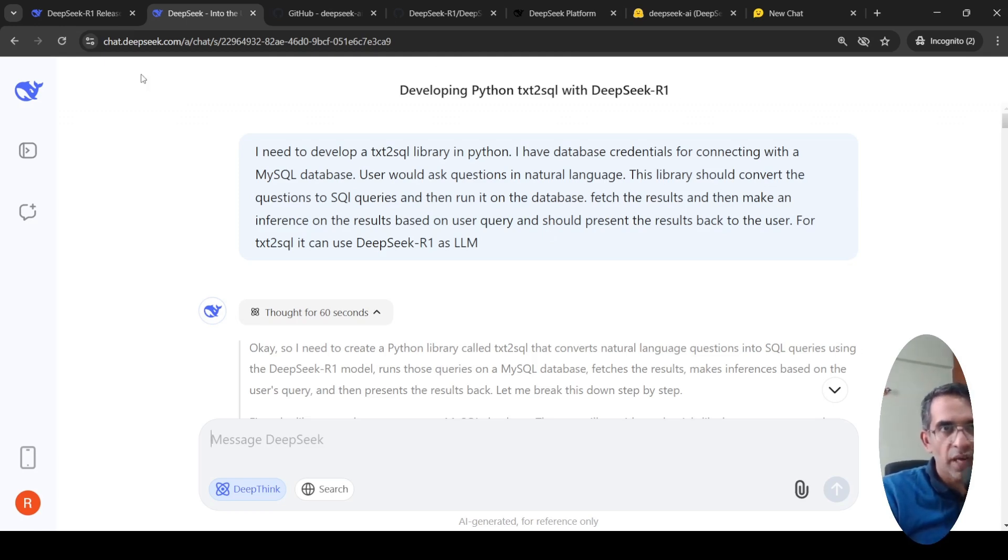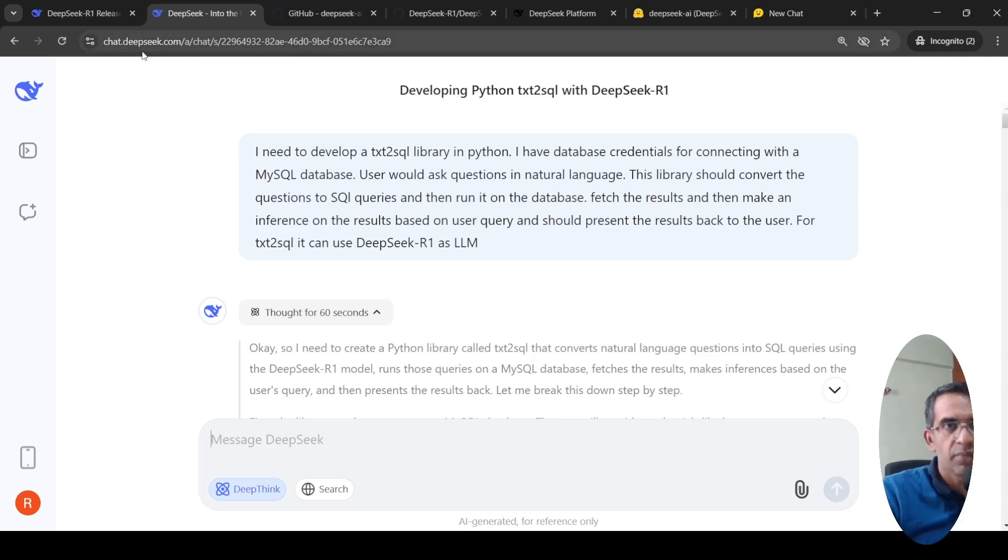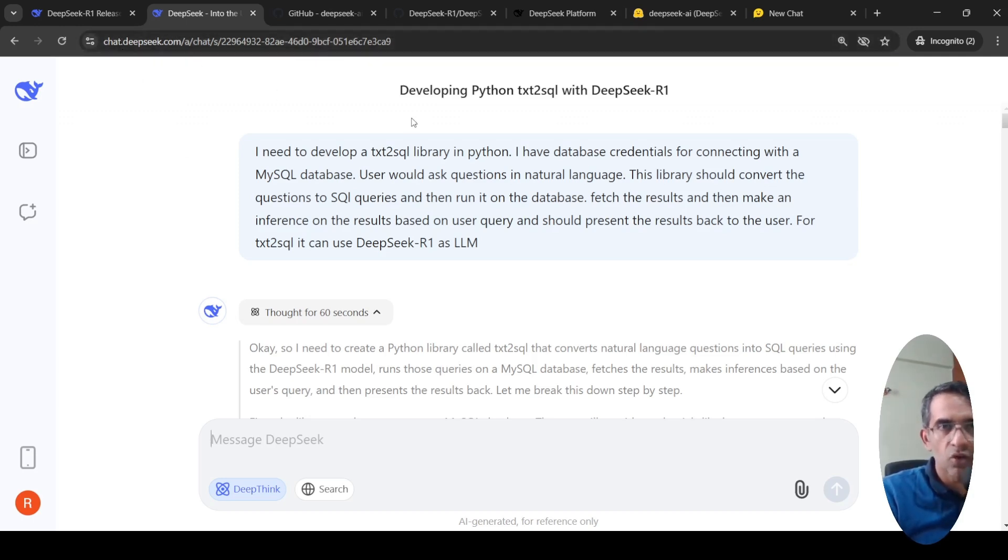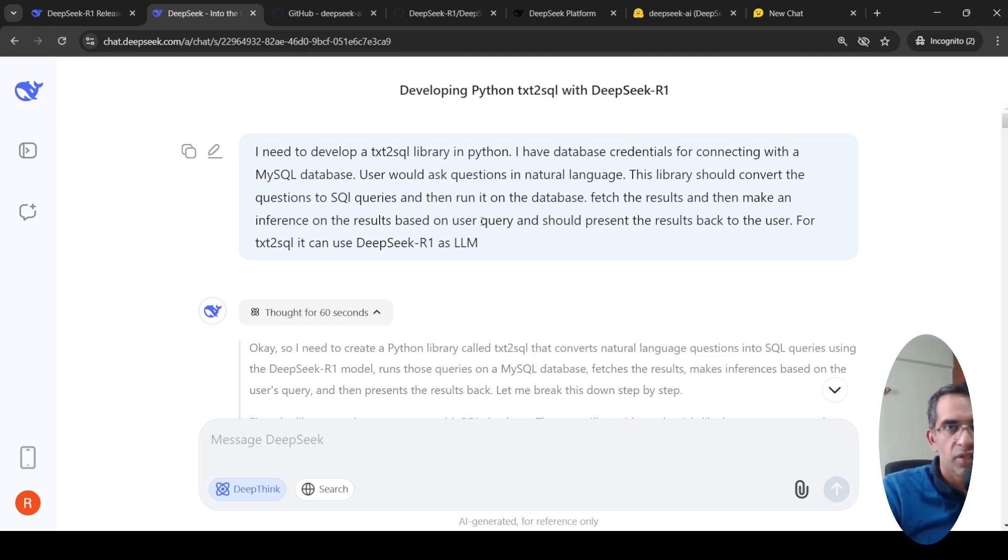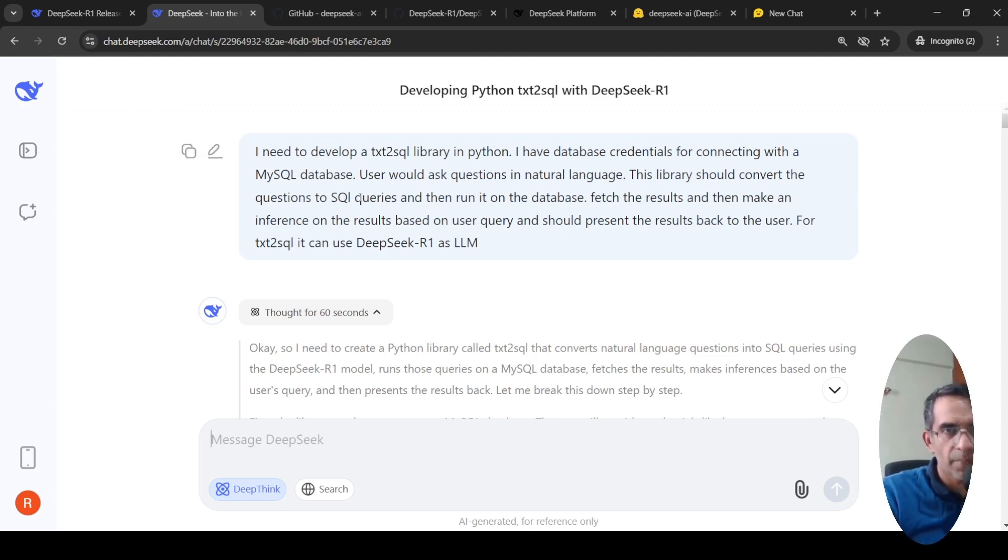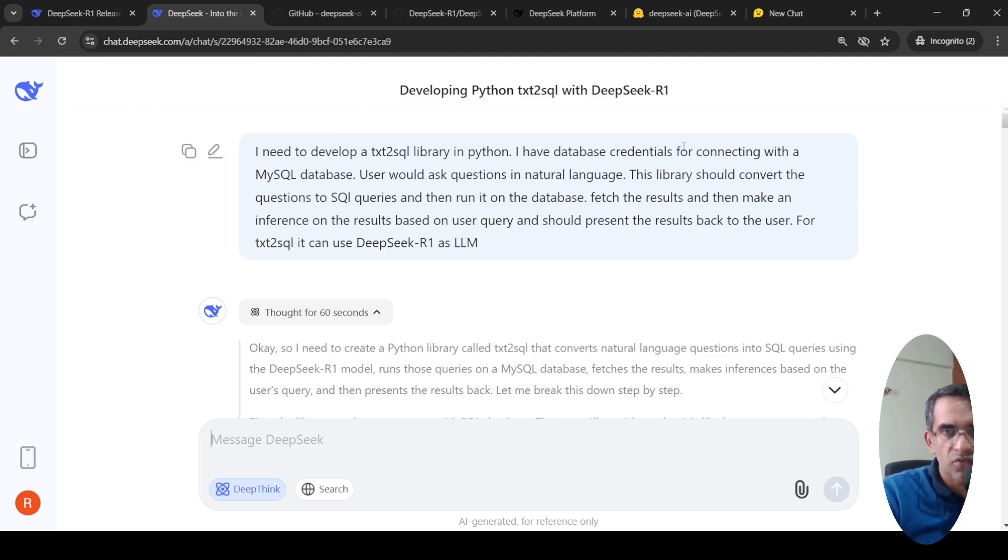You can try this at chat.deepseek.com. You can create an account - I just created an account with my Google Mail account. I have been working on text to SQL for a long time now, so I asked a question.